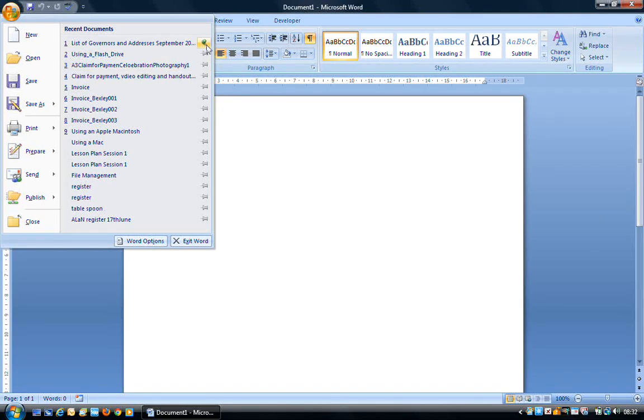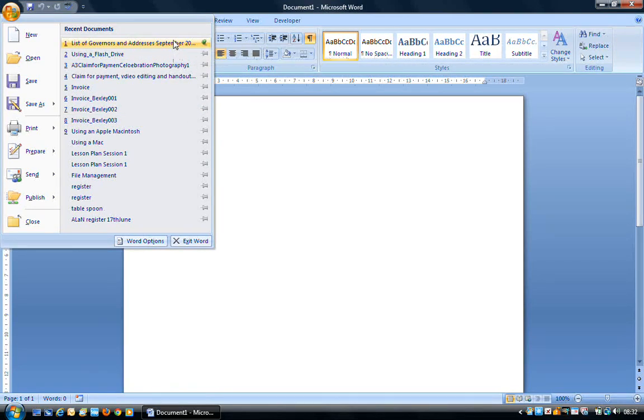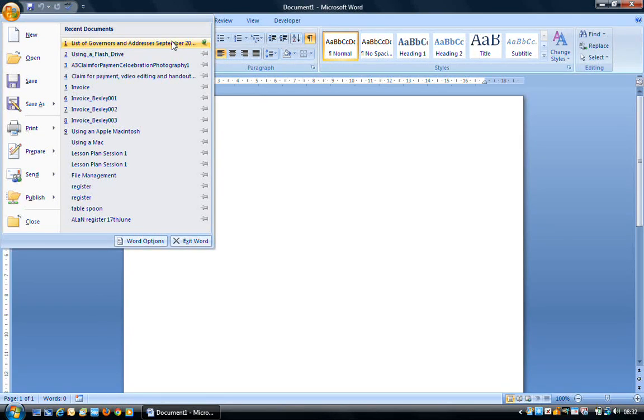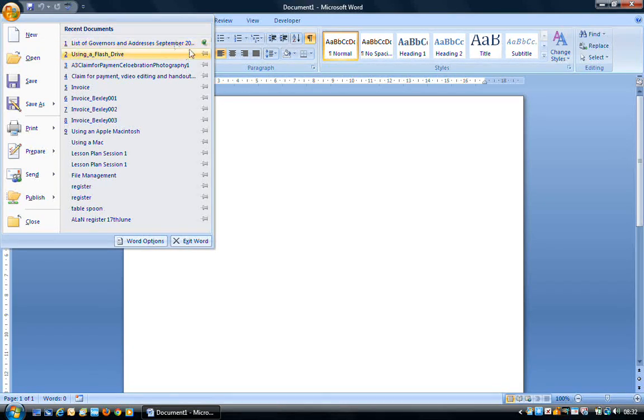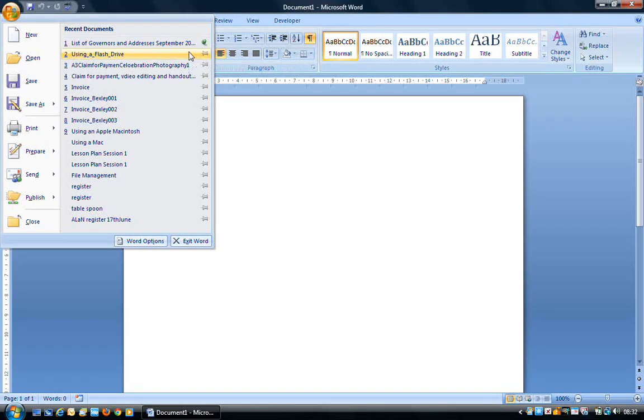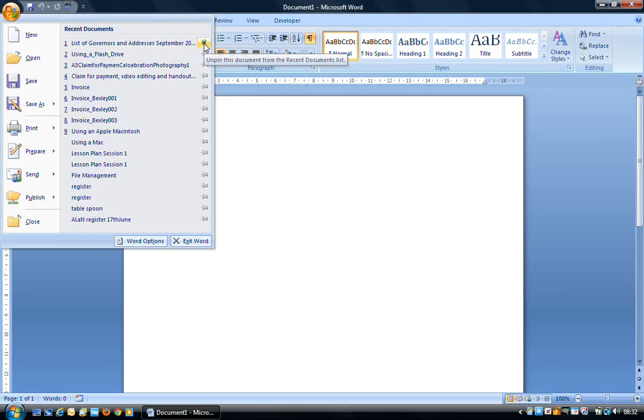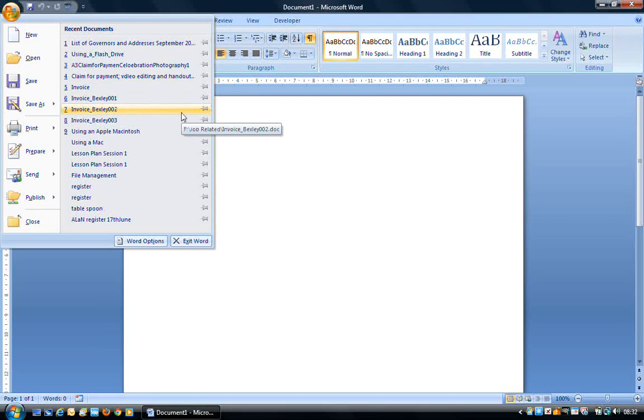If you apply that, then it looks like a little pin. It means that this document will always be available within Recent Documents. And that's quite useful if you're working on a document and you know it's going to take more than one session. So you can have it pinned to the menu. And that way it will always be there, allowing you to open it quite quickly with a single click.